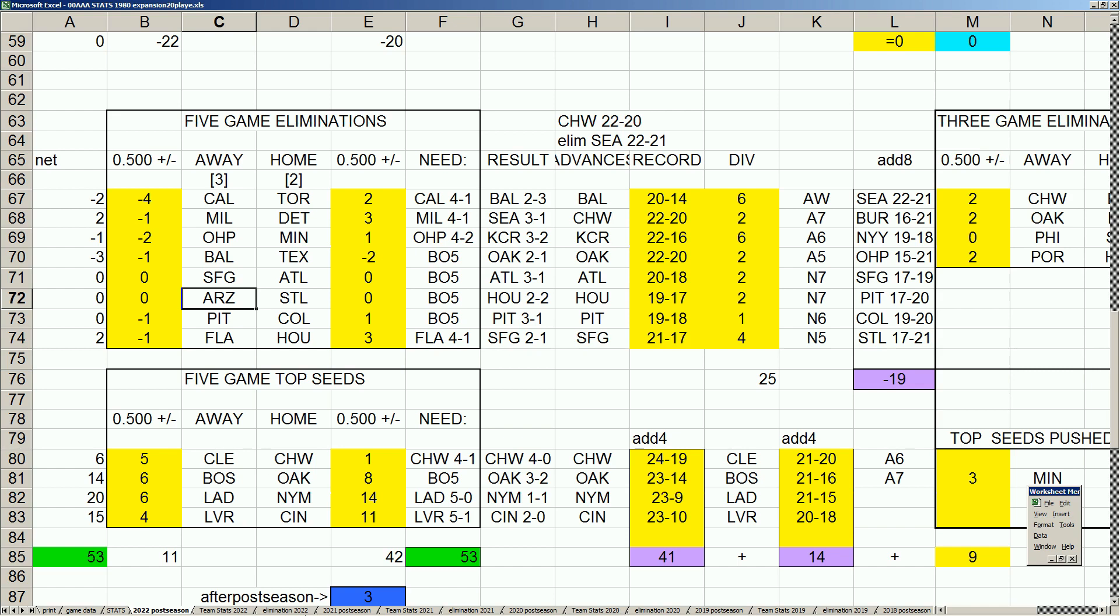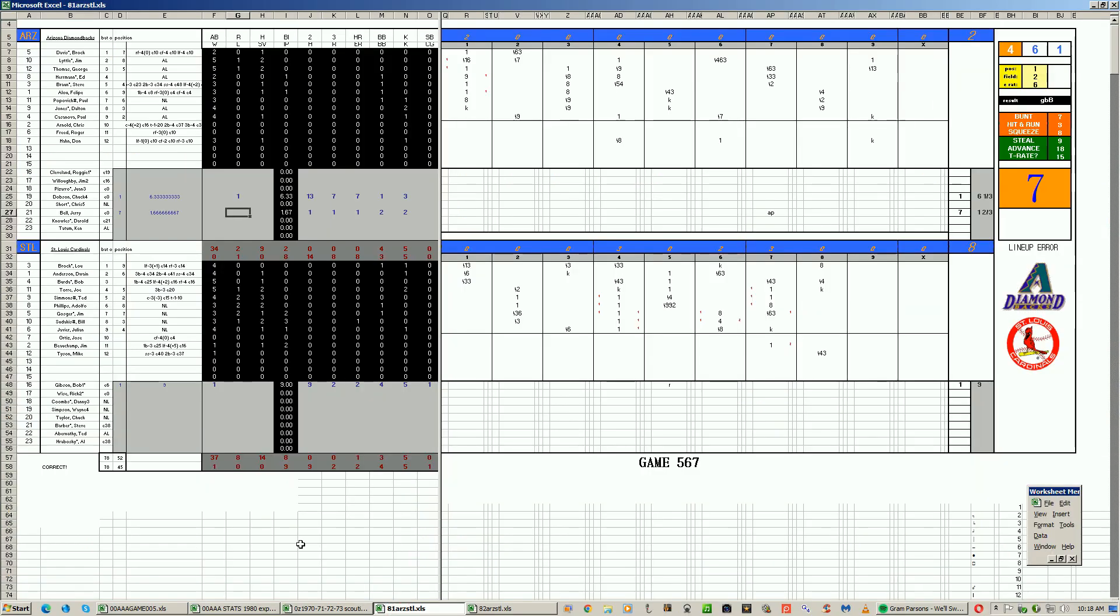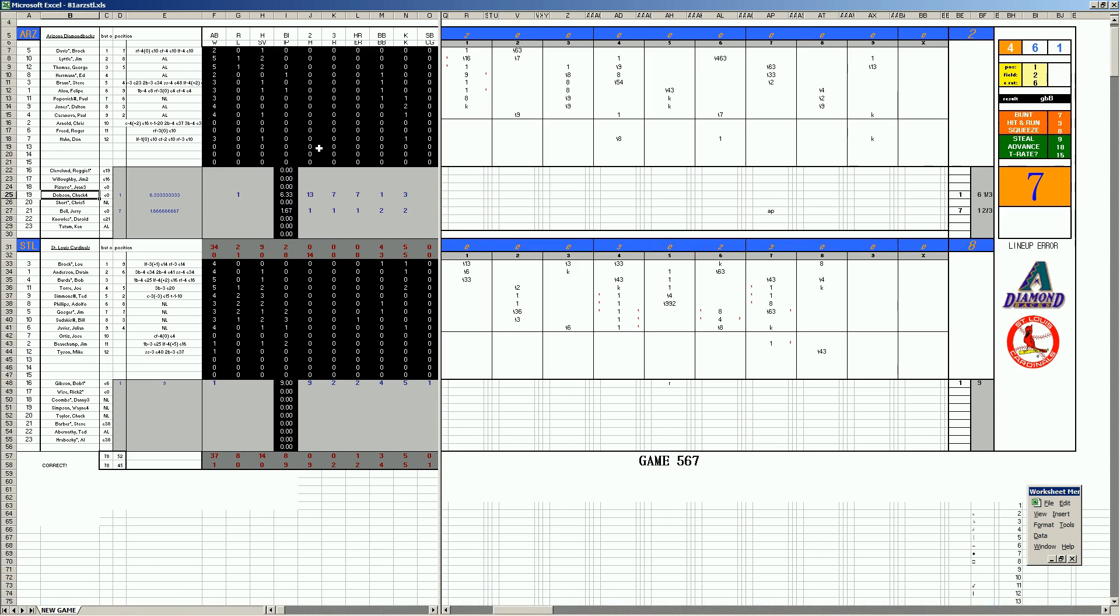The series opens up in St. Louis. In game one, it is Chuck Dobson for Arizona against Bob Gibson at the top of the Cardinal rotation. And in the first inning, I guess you have a rusty Bob Gibson perhaps, gives up a couple runs, sends eight batters to the plate.